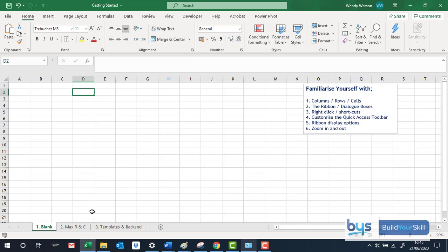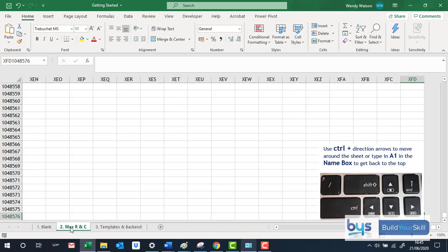Right, I'm moving on to the next sheet and here is just something for fun really, but to show you how many rows and columns you actually have in Excel. So there's 1,048,576 rows in one single Excel sheet.